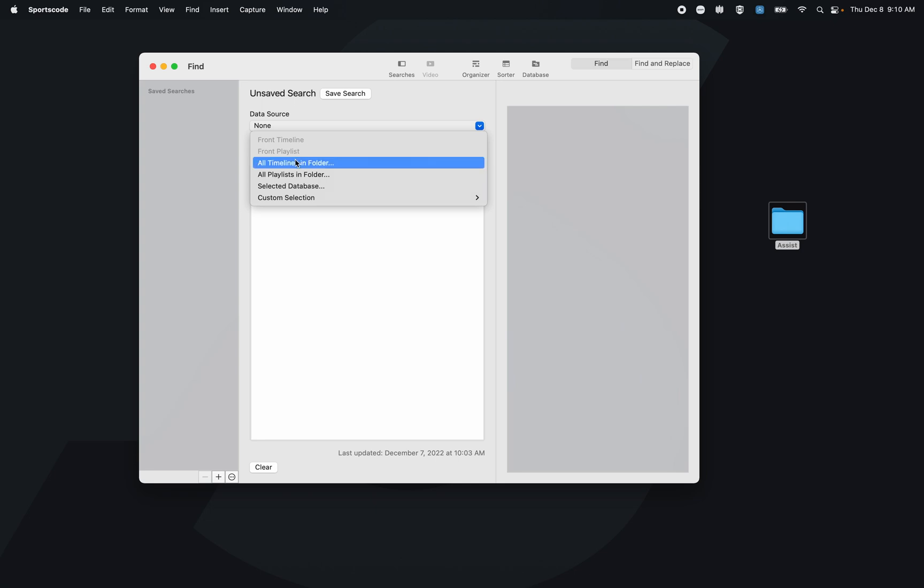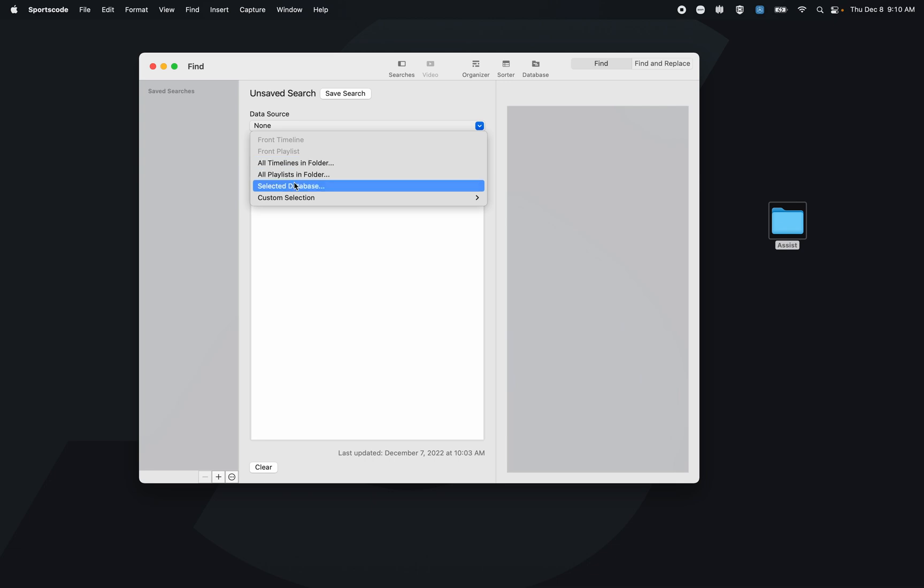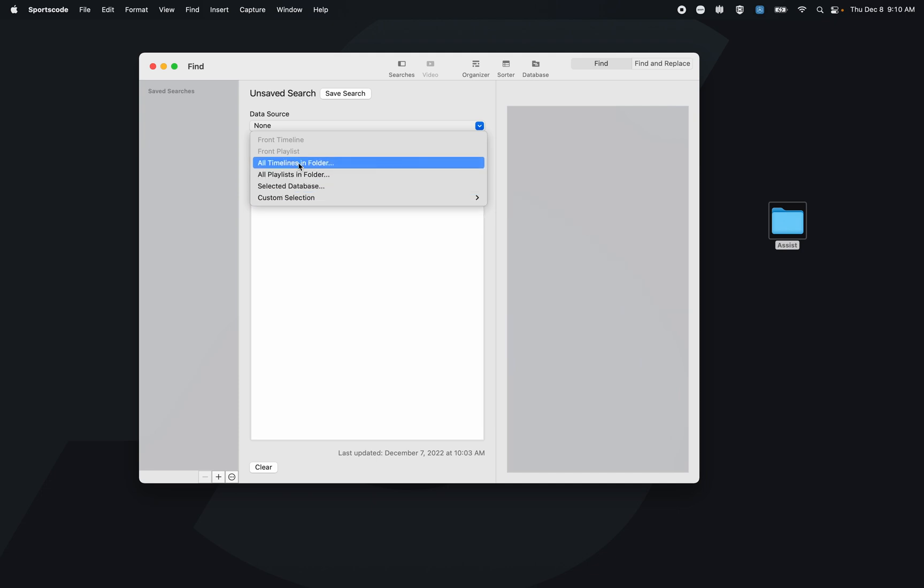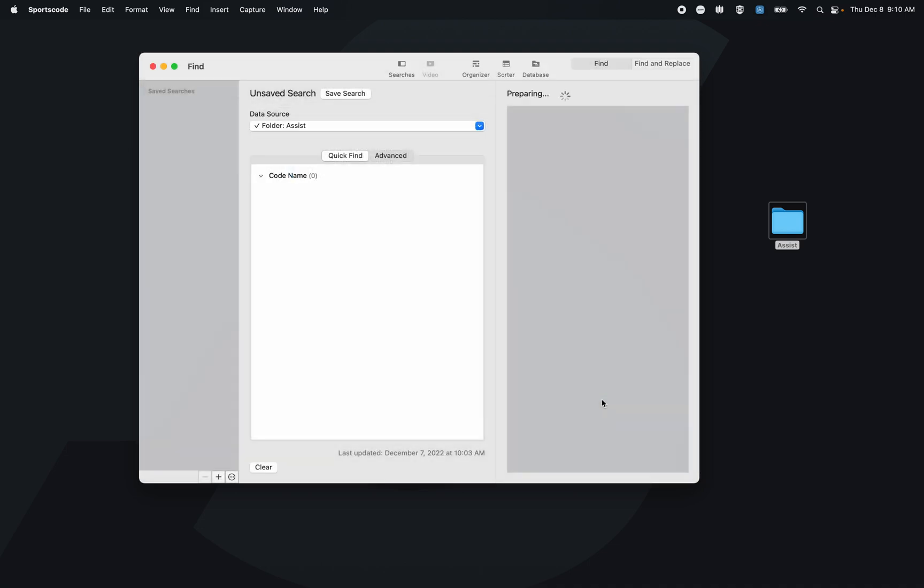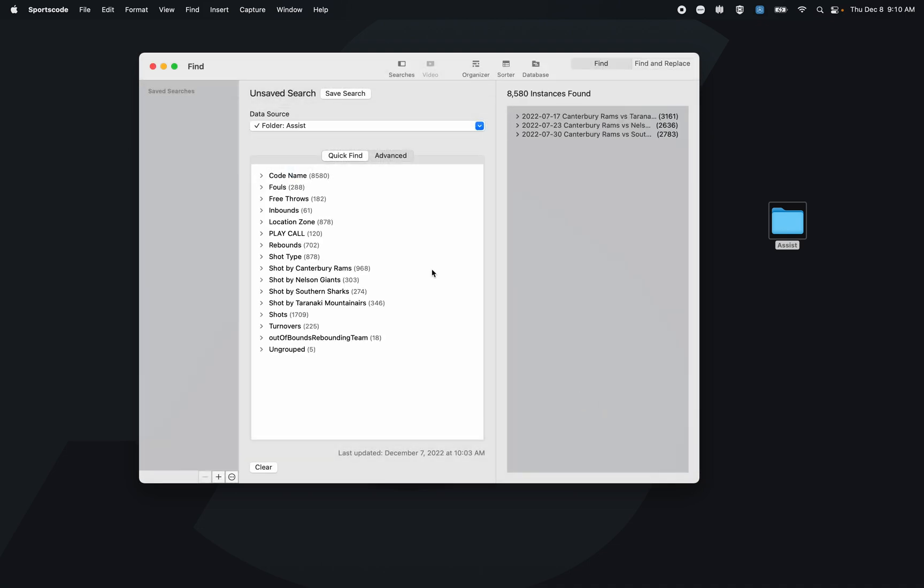I'm going to select all timelines in a folder and select this series of games on my desktop.